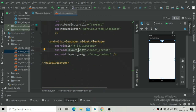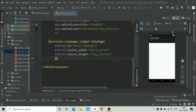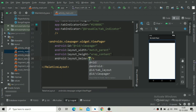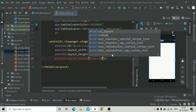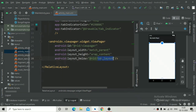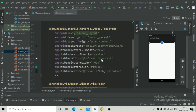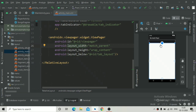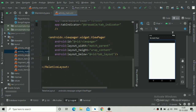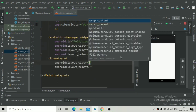Now you can see the ViewPager has gone to the top, but we need to align it below the TabLayout. So just add layout_below referencing the tab layout ID that we have already given as 'tab_layout'. Now it is positioned at the bottom of the TabLayout.